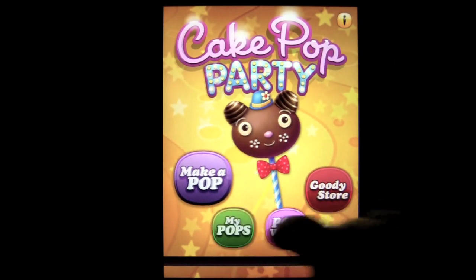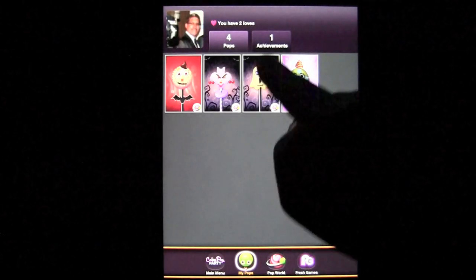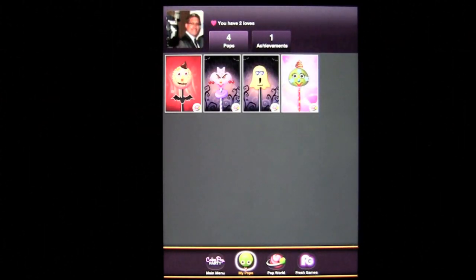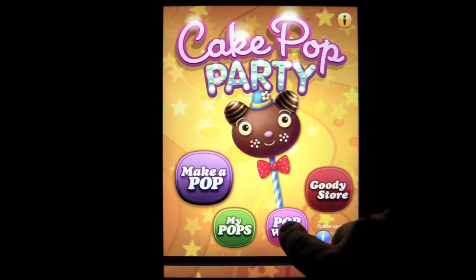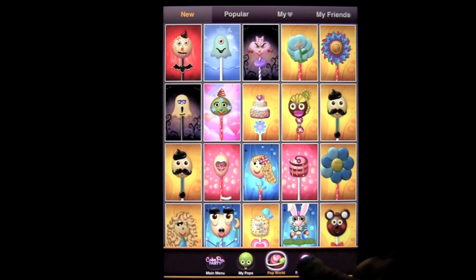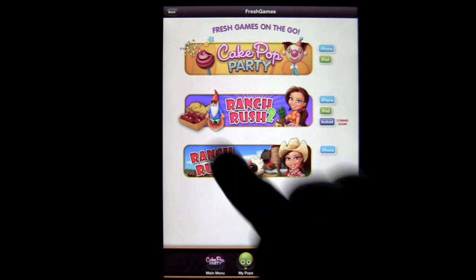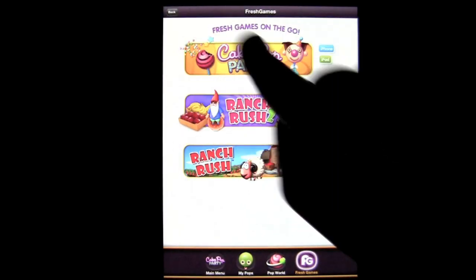Let's go back to the main menu and tap on My Pops — those are the pops I have; I have four. I've reached one achievement and have two loves. There's also Pop World, which is where we were already. And you can check out other applications by Fresh Games; some are coming soon on Android.